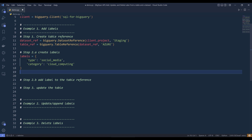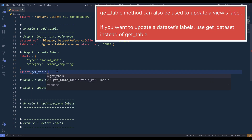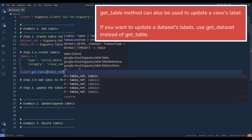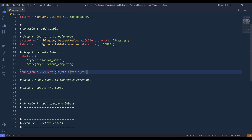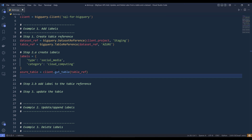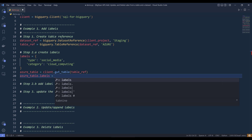The first item is going to be the table type. In this case, I'm going to name the table type social media since I got the dataset from a Reddit website. And for the second key, I'm going to code that as category to help me identify the table's purpose. I'm going to provide the value cloud computing. And once I create the labels, I can reference client.get_table, inserting my actual table reference object to get the address table, and name the output as Azure table. Then I can reference the Azure table object dot labels attribute and update it by providing the labels dictionary.